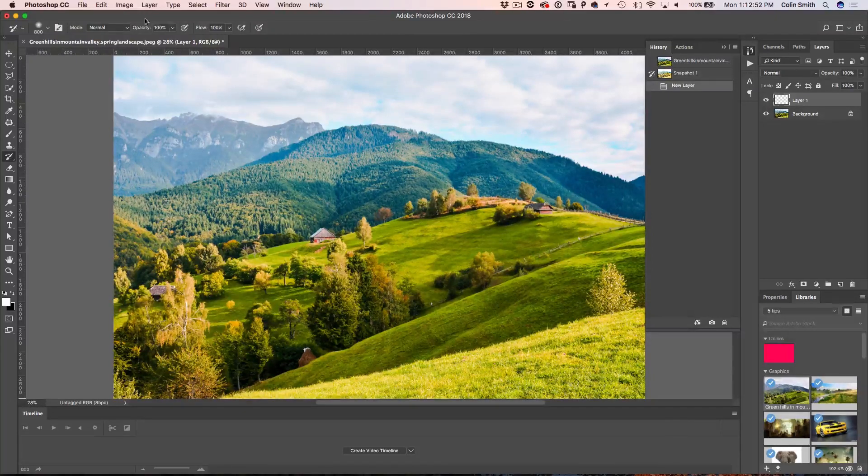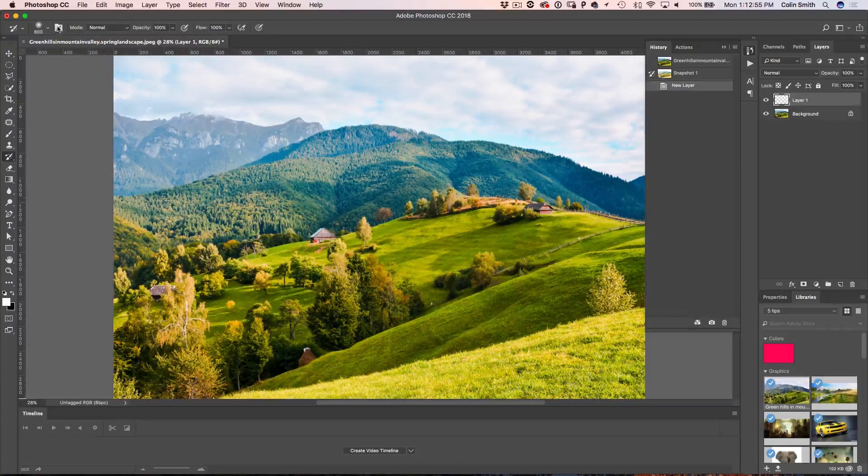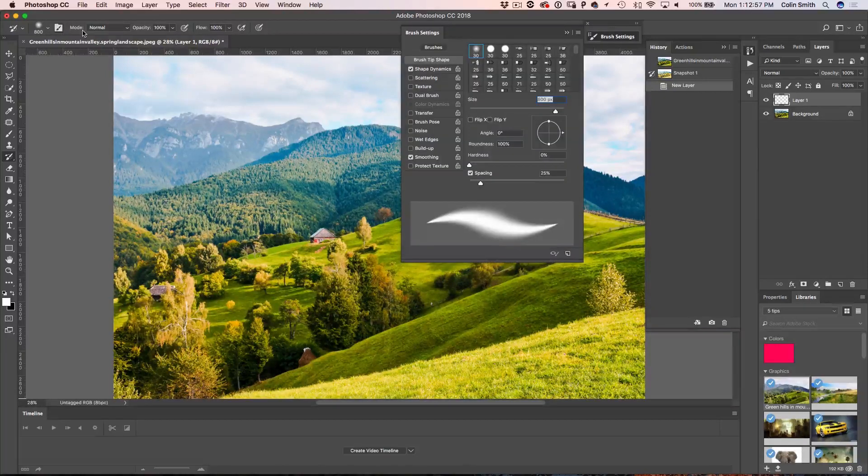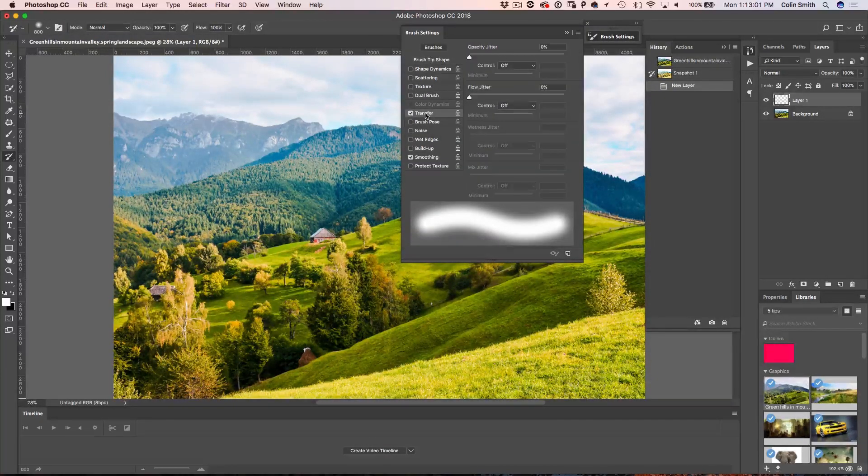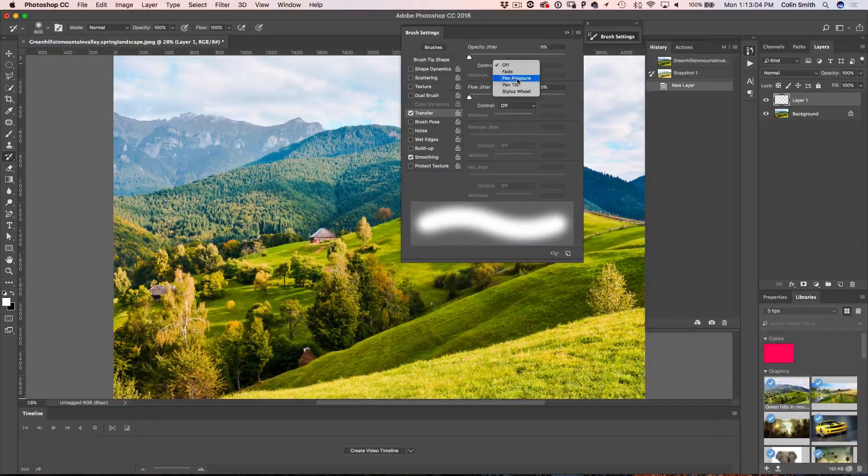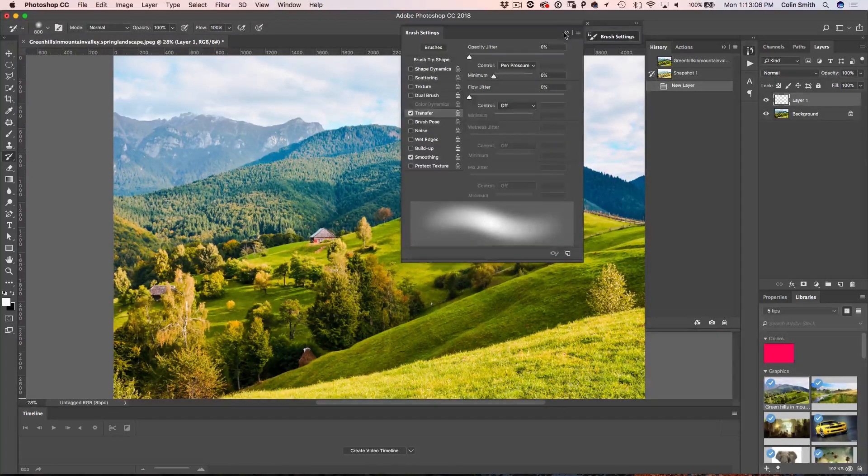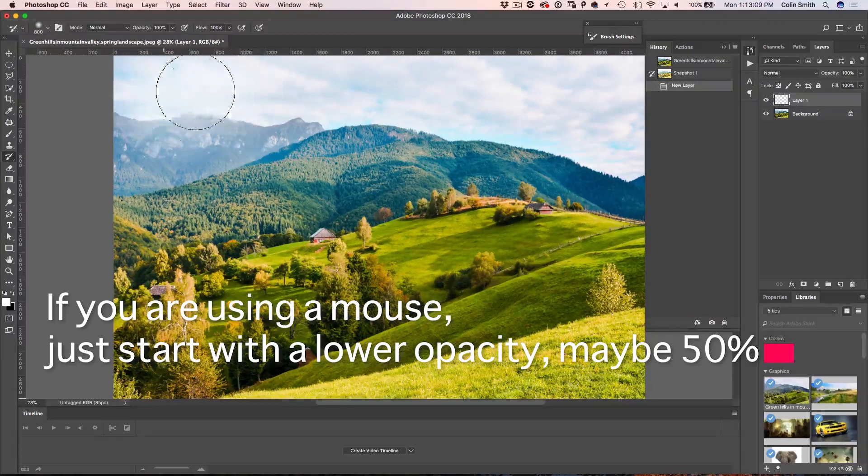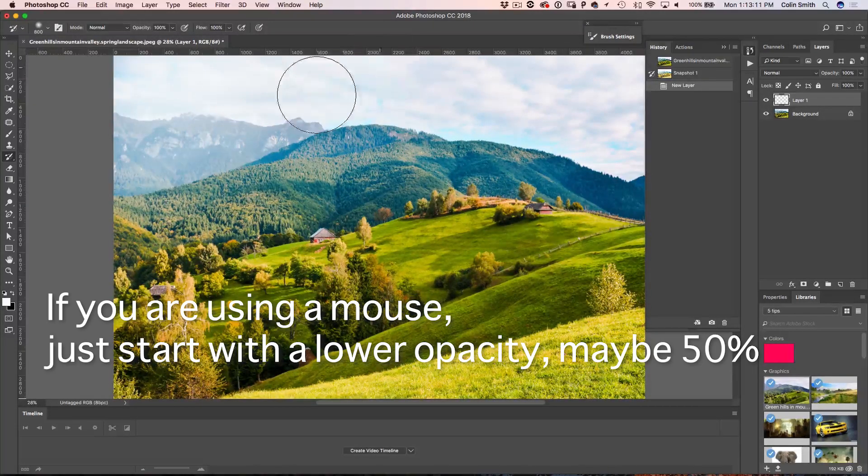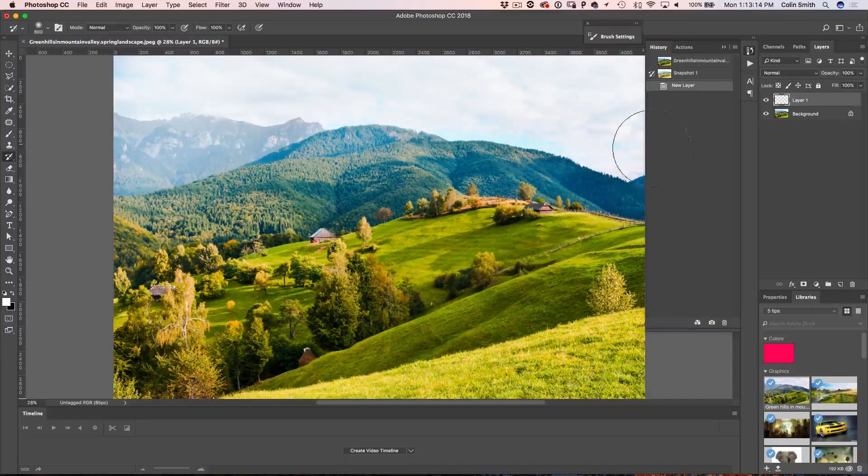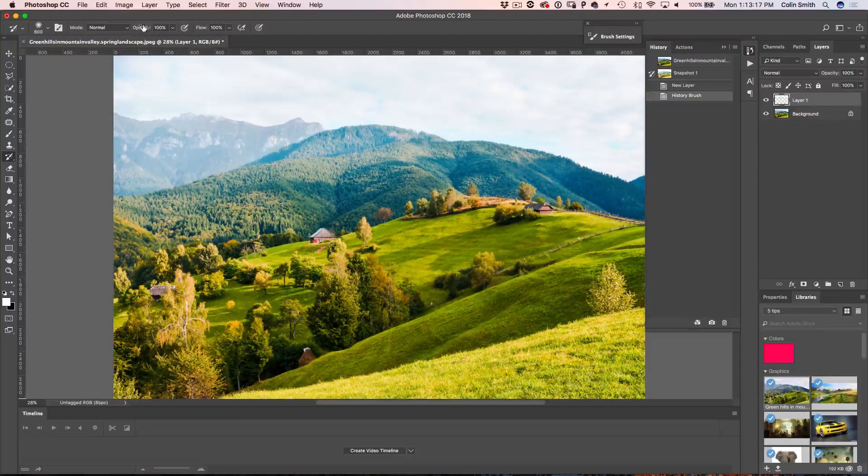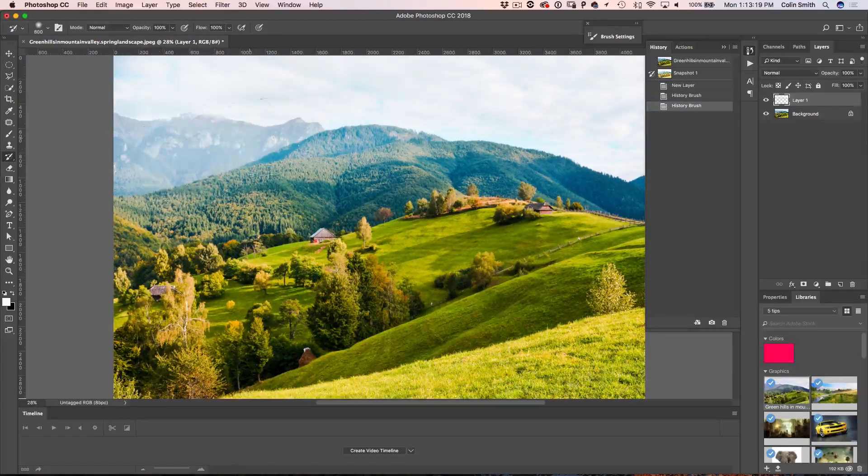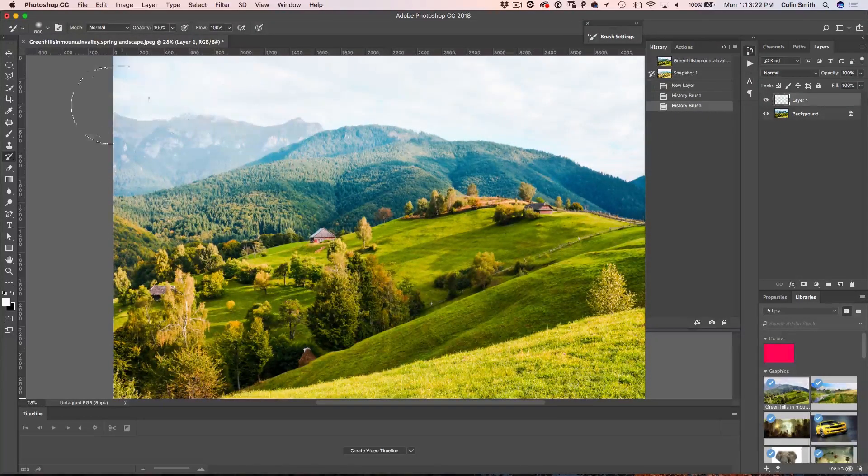I've got opacity set to 100. What I'm going to do is I'm just going to tap on here really quickly and make sure that I have Transfer turned on and set opacity to pen pressure. And now I can paint this effect on and off wherever I want. All right. So let's just start painting across the top. Now if you're not using a pressure sensitive tablet like I am, just adjust the opacity. Maybe start at 50 and then just kind of work that. I'm just kind of working into the edges there, looking good.